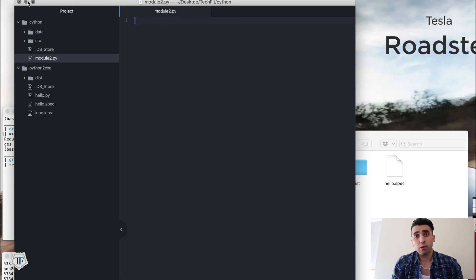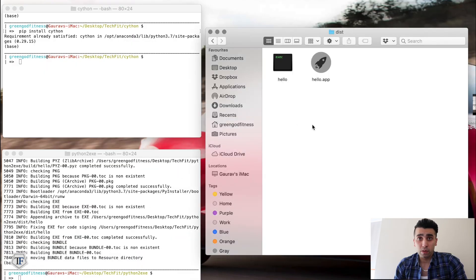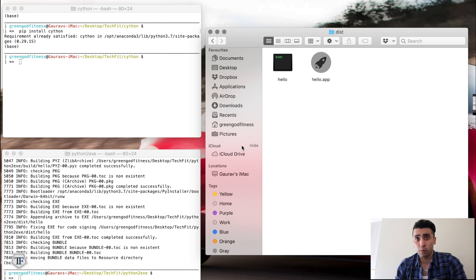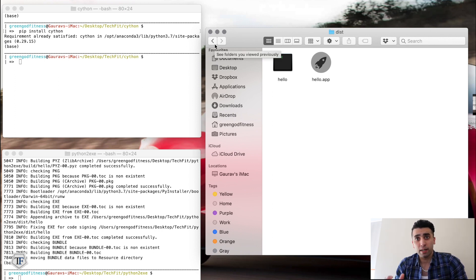So we can now convert Python files into executable files which run your program in the console, or if you have a Python game or a GUI app that runs in a window, that will run through the .app file. You can also set a specific icon for your project.